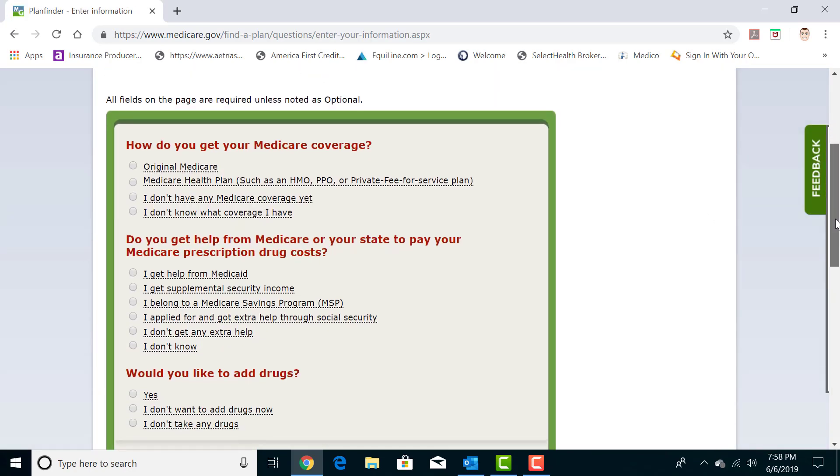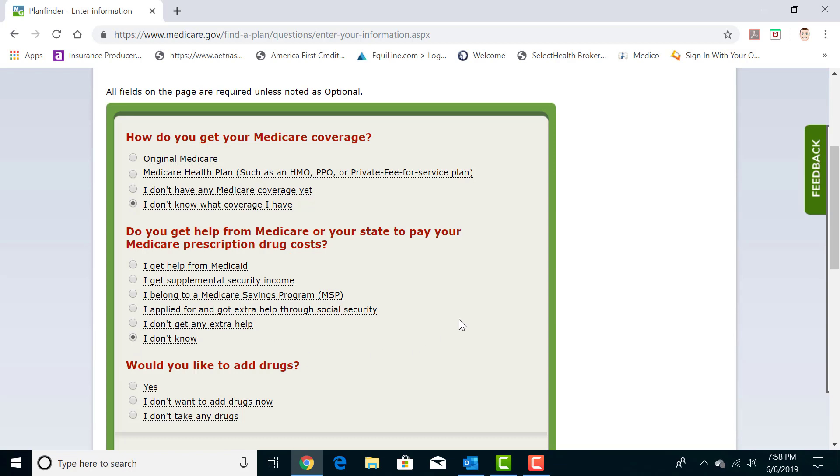You'll then come to this page where I want you to put in a little bit of specific information about your situation so that way it gets the comparison as accurate as possible. I typically recommend putting in I don't know what coverage I have on this first one, and I don't know if I have a subsidy on this second one. If your situation is you just have Medicare Parts A and B and you want to see what everything is with no alterations, don't ask me why, this is the most accurate way to do it.